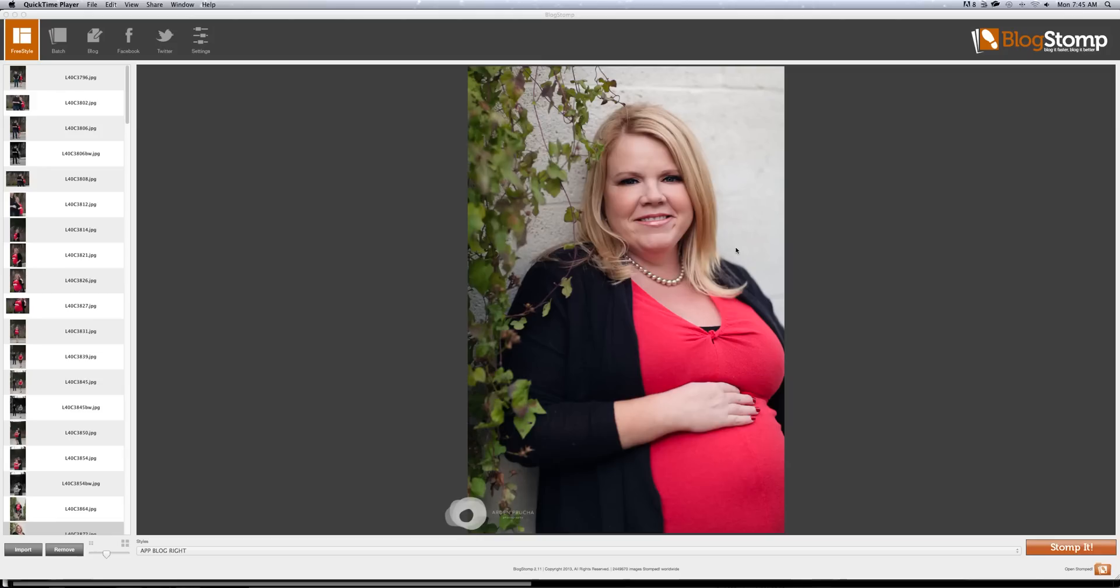This program allows you to put your images together in creative collages for your blog. You're able to customize it so that it fits your needs and add your watermark. I thought I would show you quickly exactly how I do this.